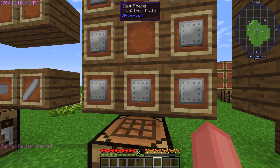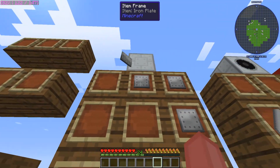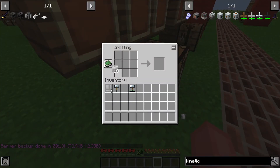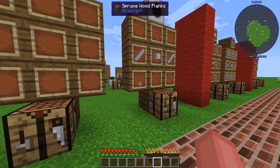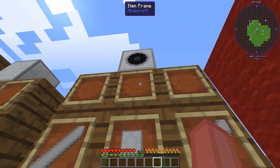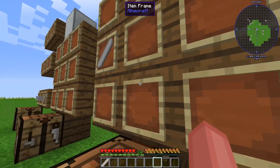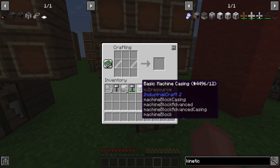Moving on, we're going to get some basic machine casing. It's just these iron plates — eight of them to be exact — and you're going to put them in a shape like an O, and then you get basic machine casing. This machine casing is then going to be used to make our wind turbine, which uses the basic machine casing and then two of these iron shafts that you get from the metal former with the iron block. You put them like this and you get your wind turbine.